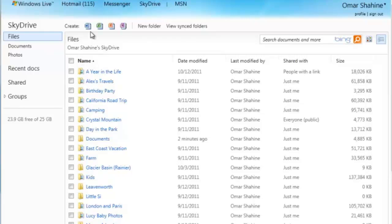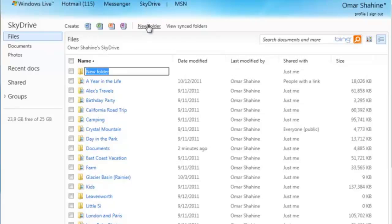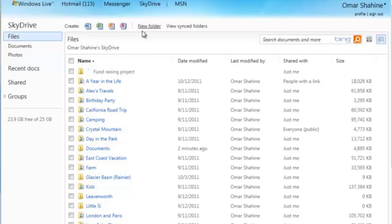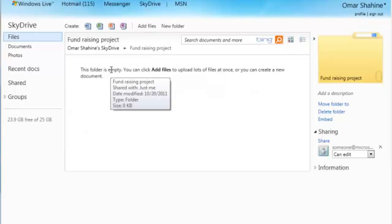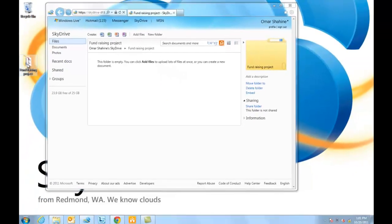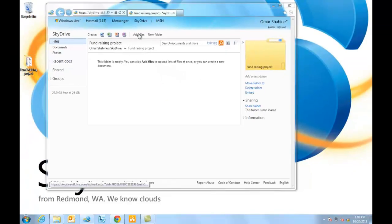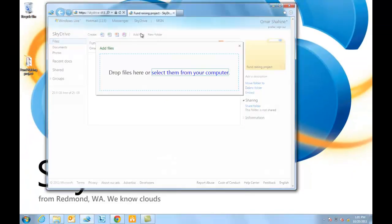Next thing I'm going to show you is some of the new upload capabilities in SkyDrive. First thing I'm going to do is create a new folder, which I can now do inline. Now I'm going to go into that folder, and there are a couple of documents I want to upload. So I go ahead and click add files.